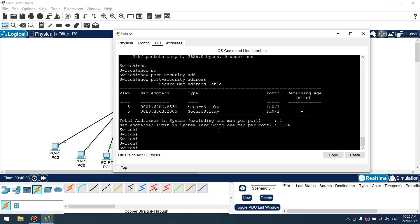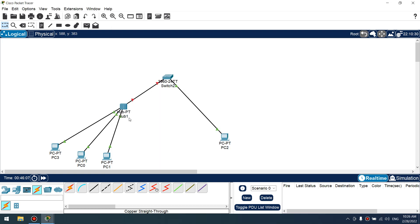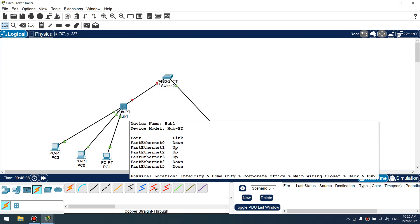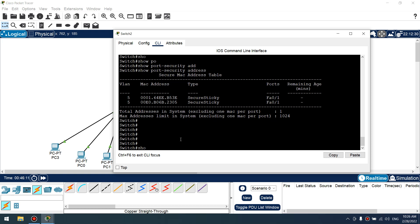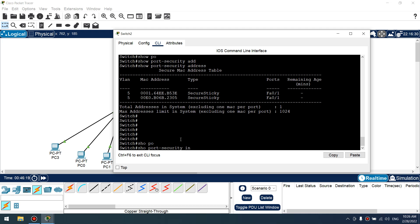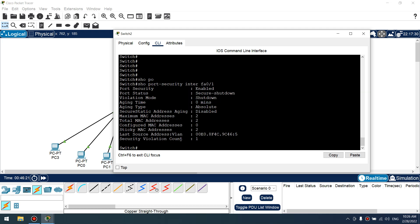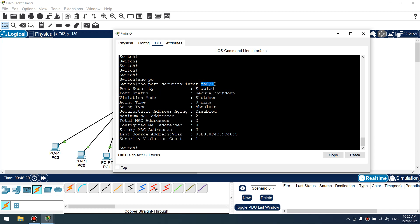Let's show port security interface fastethernet 0/1. Sorry, show port security interface fastethernet 0/1. Okay, secure shutdown port status. Yes, port security is down on our fastethernet 0/1.